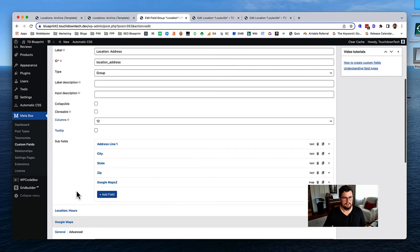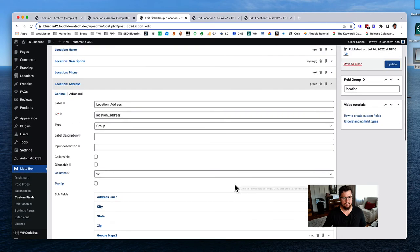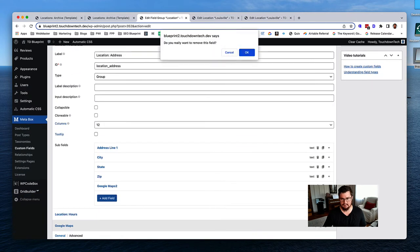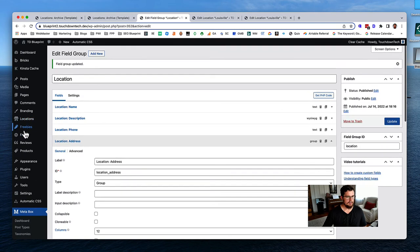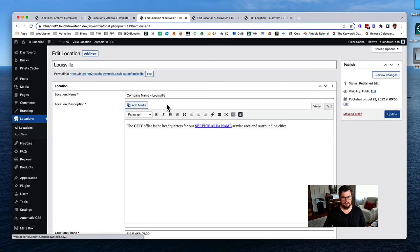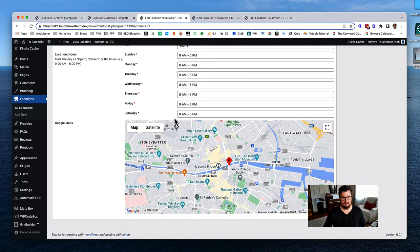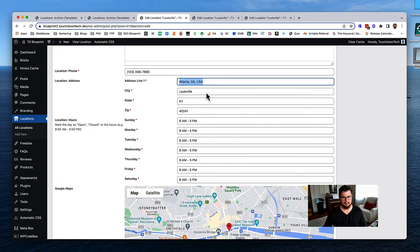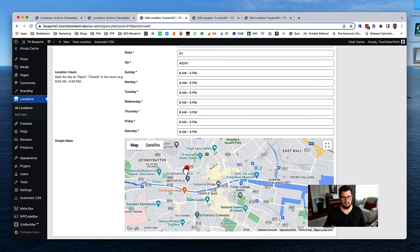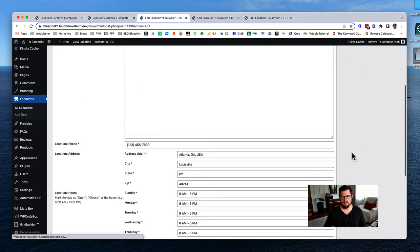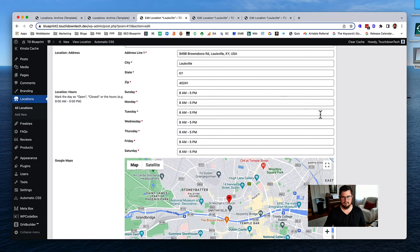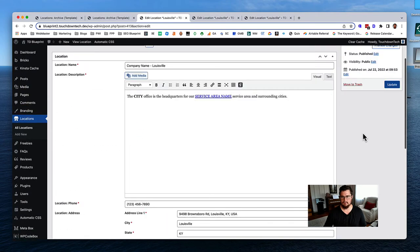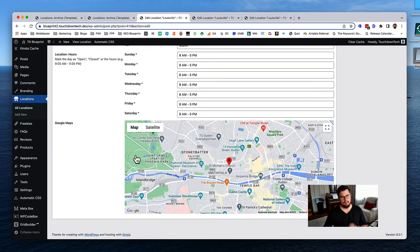I think the old field was using data from the same address field, causing confusion. So I'll delete the duplicate field and update. Going back to locations, it's still not working correctly. I need to go in and resave each location because the Google Maps custom field was added after these locations were created.